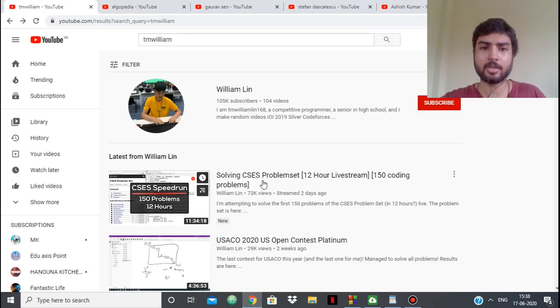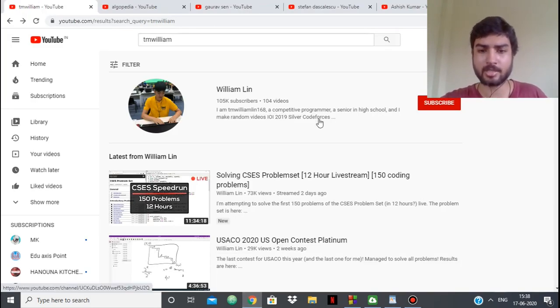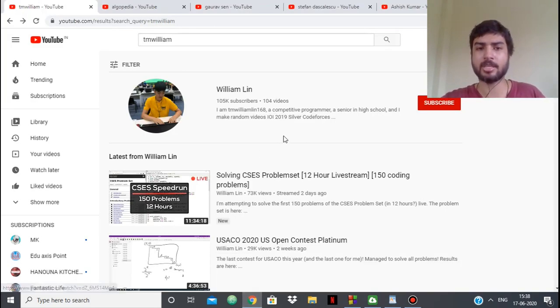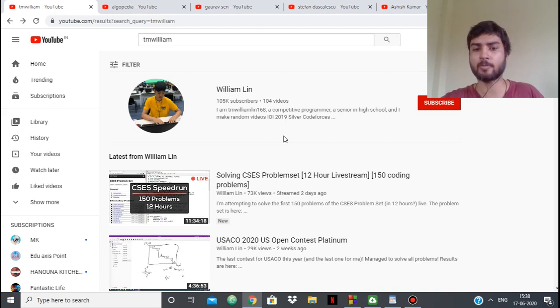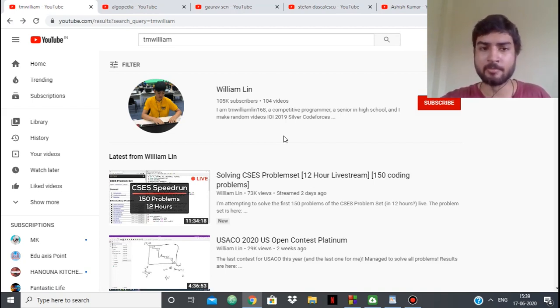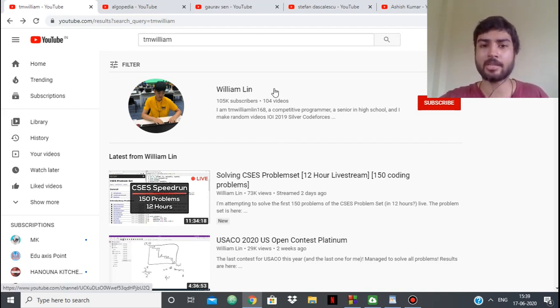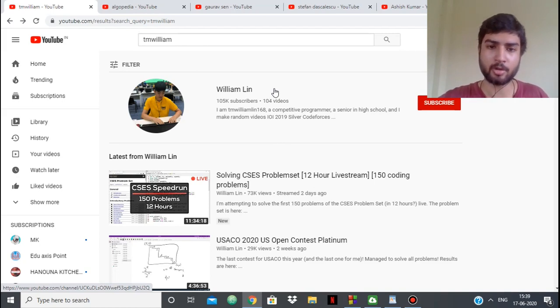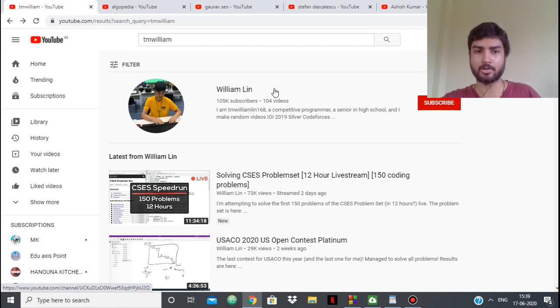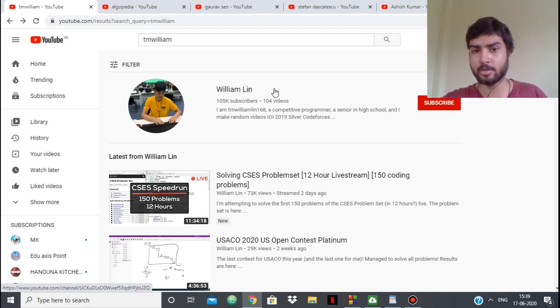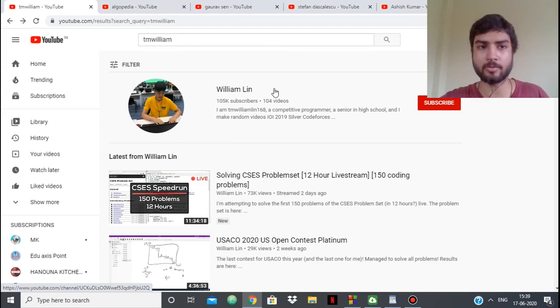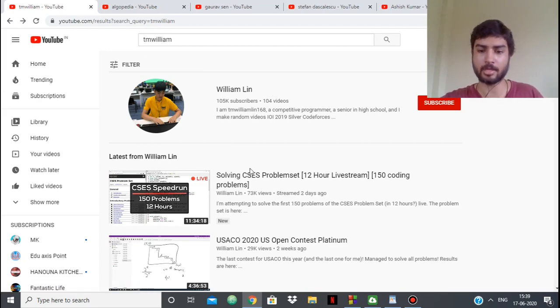Like Errichto, he mostly does streams. You can see 12-hour streams. Again, he explains his thought process really well. His thought process is something you should follow and try to adopt. He's an amazing YouTuber you should follow if you're into competitive programming.